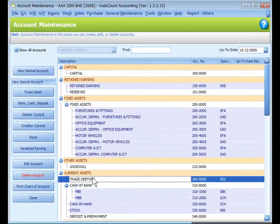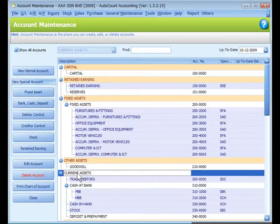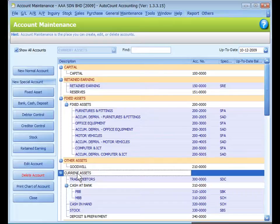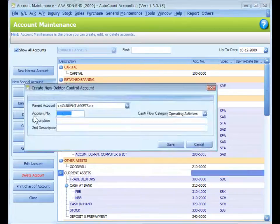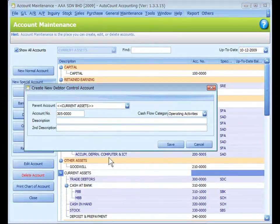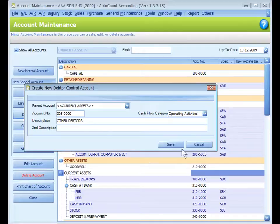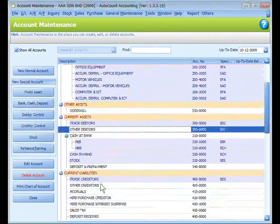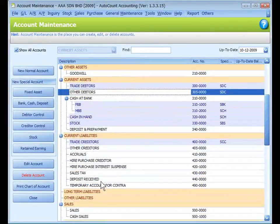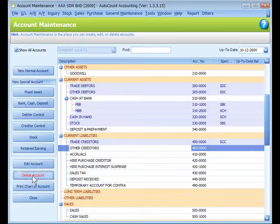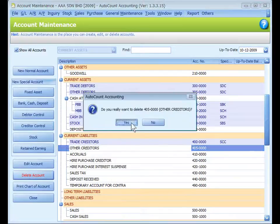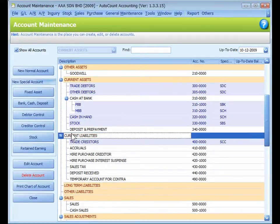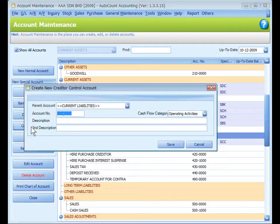And I want to add a special account for debtor control under Current Assets. Click on Debtor Control, Other Debtors, Save. Similarly to Other Creditors, remove it and add a Creditors Control, Save.